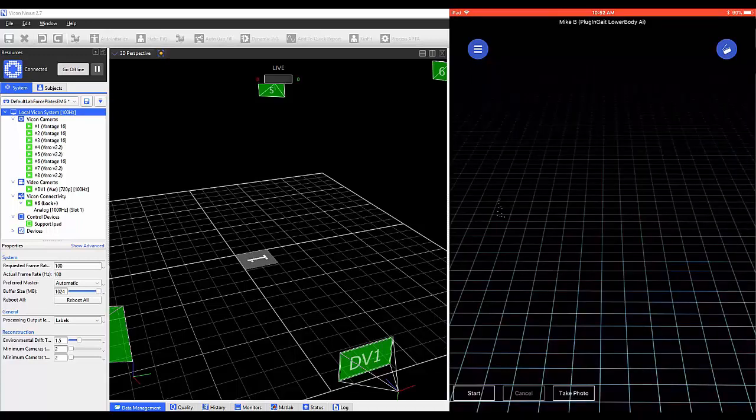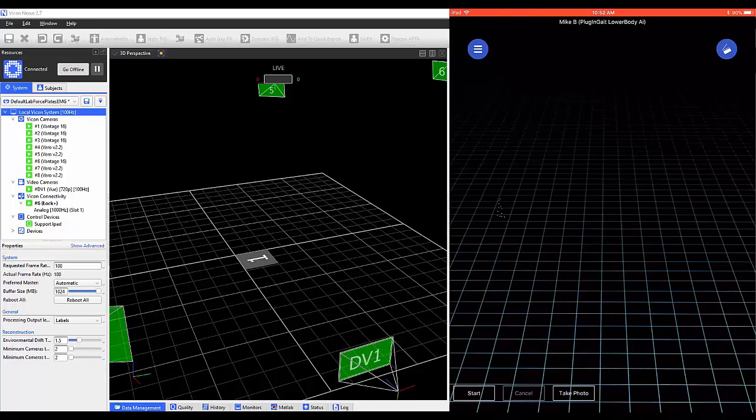Within this window, note the Start, Cancel, and Take Picture options.